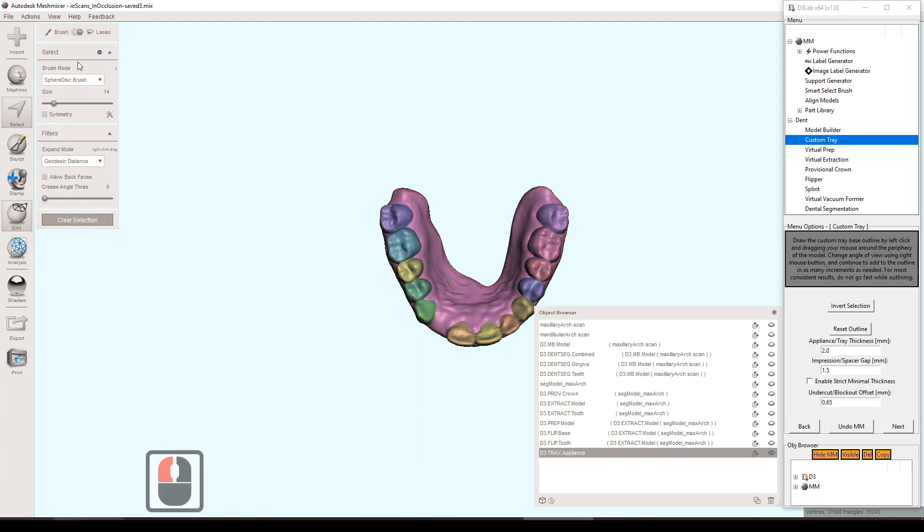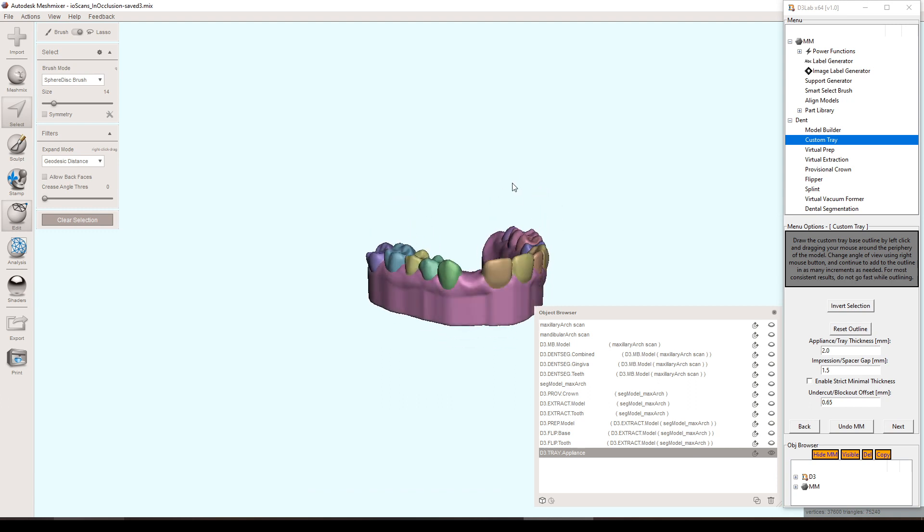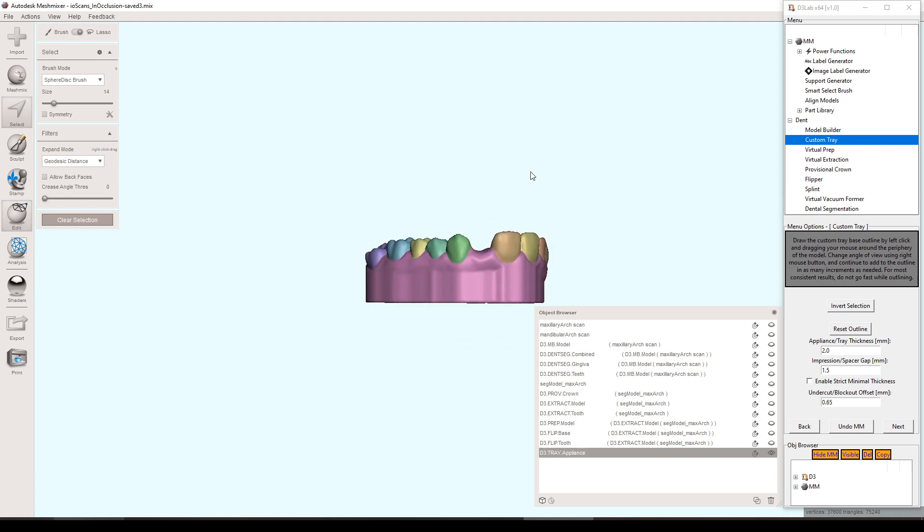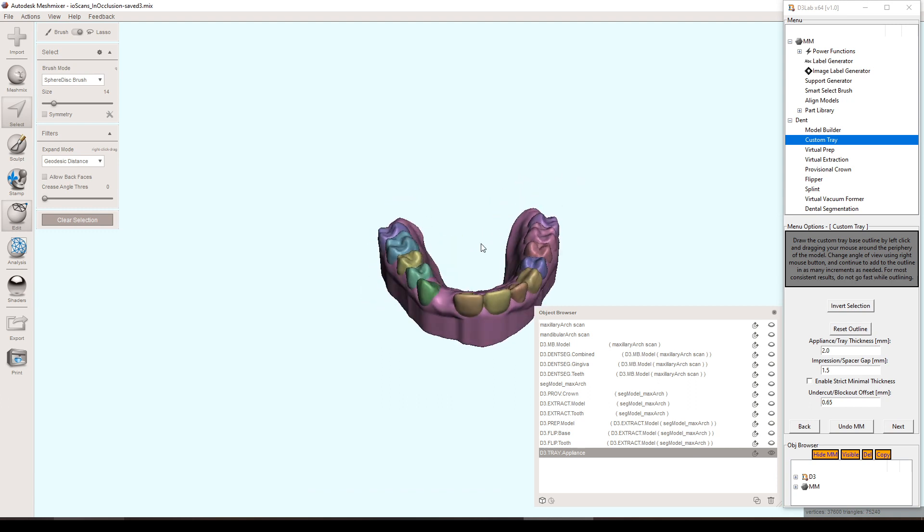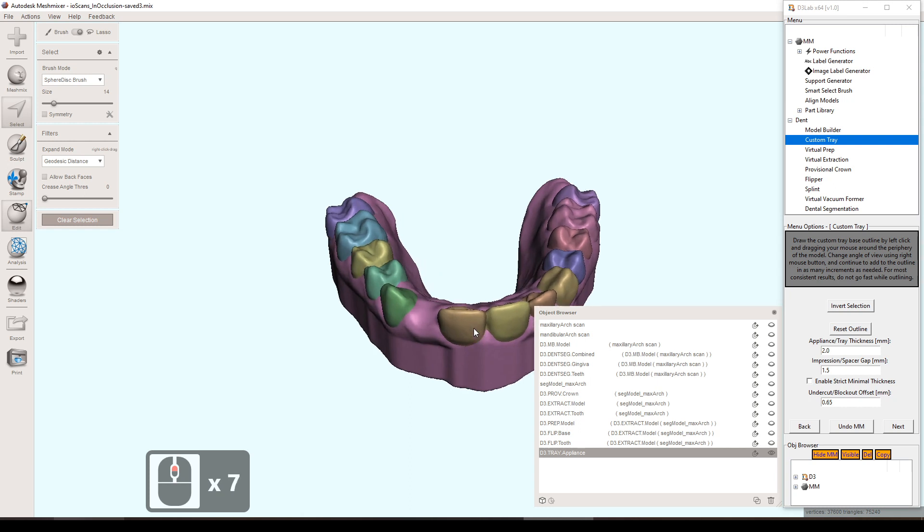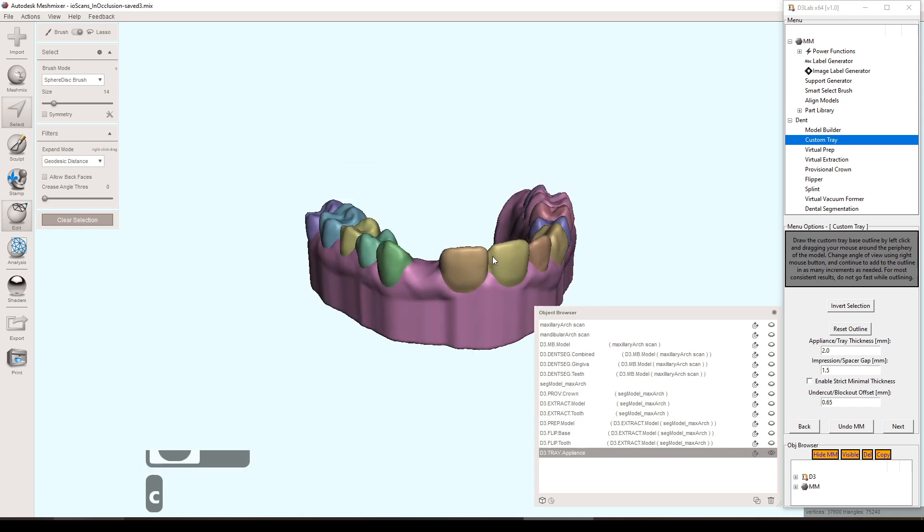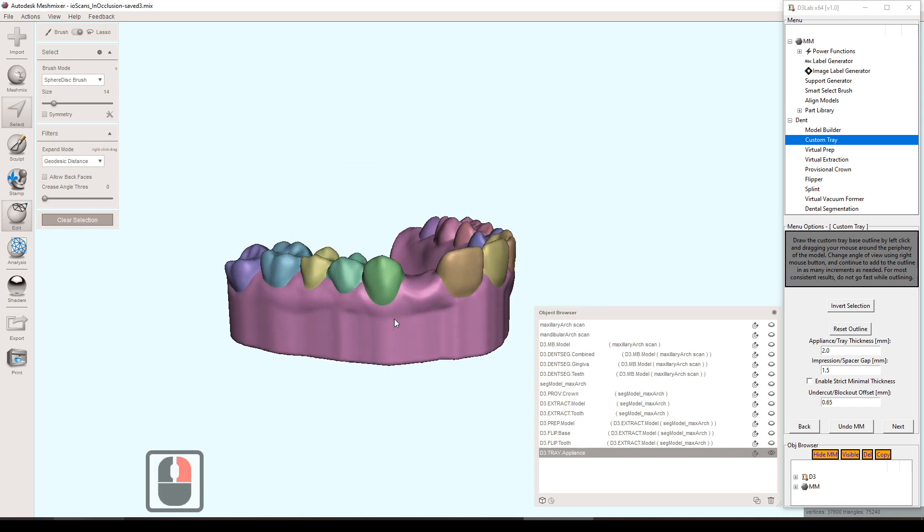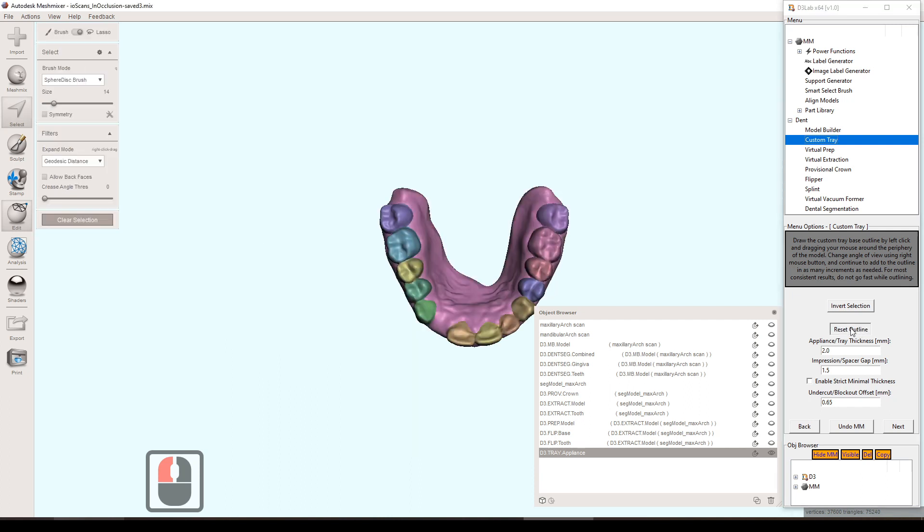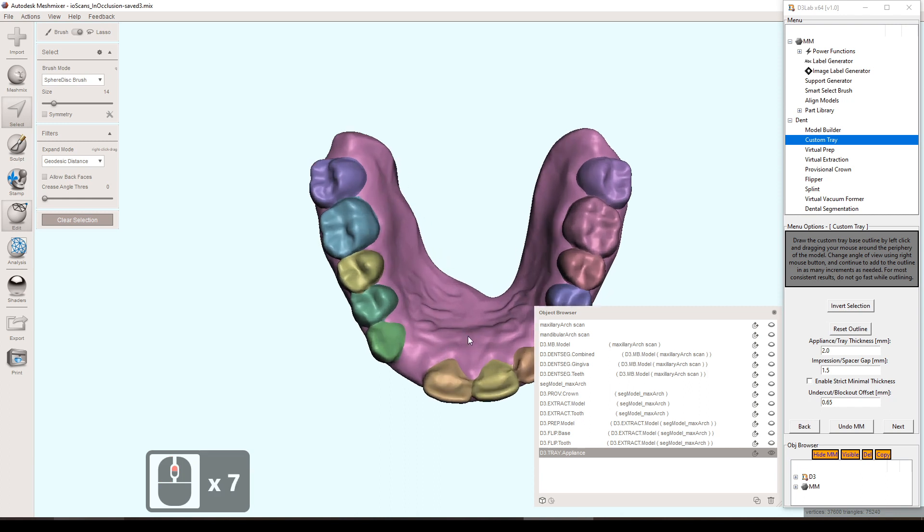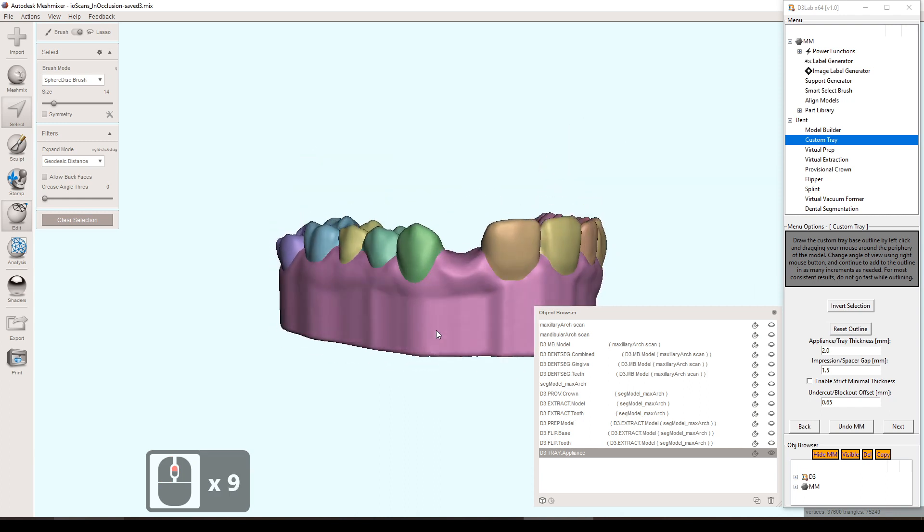In this step it's asking us to draw the appliance border, so the custom tray border here. If you have a model that you're using for potentially removable dentistry like complete dentures or partial dentures, this initial default tool that allows you to draw around the model is going to come in so handy. It really allows you to capture the contours and the depths of those vestibules so you get a nice looking custom tray in those cases.